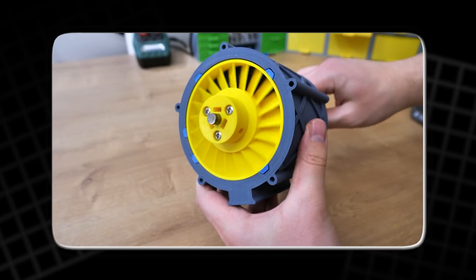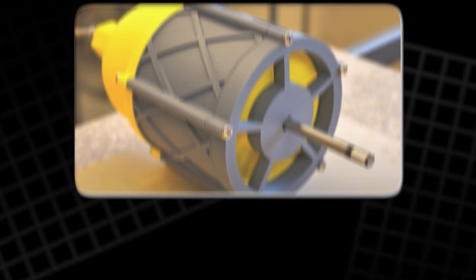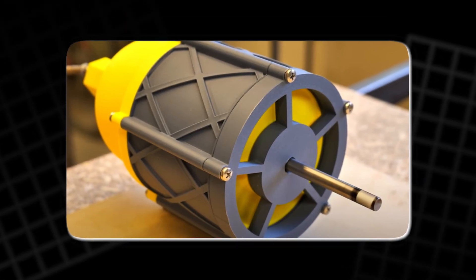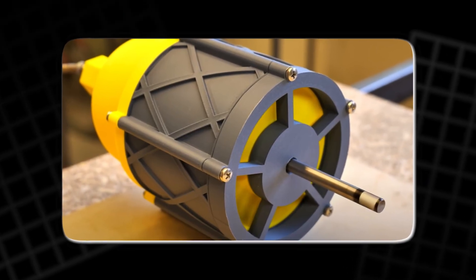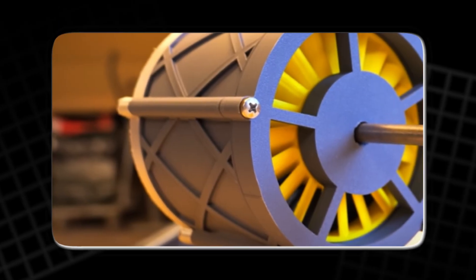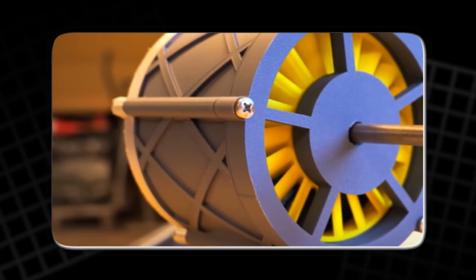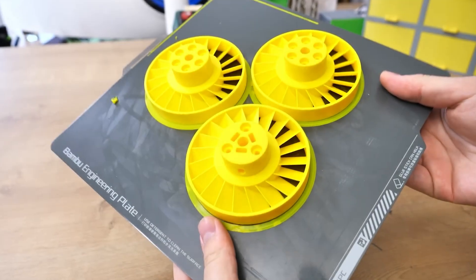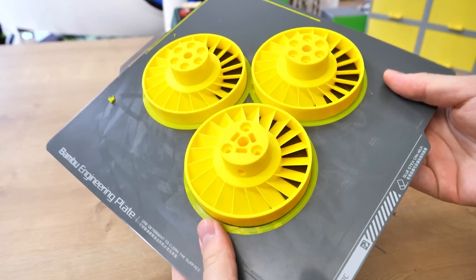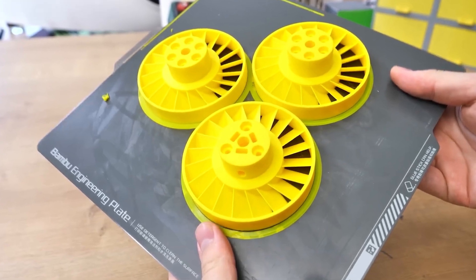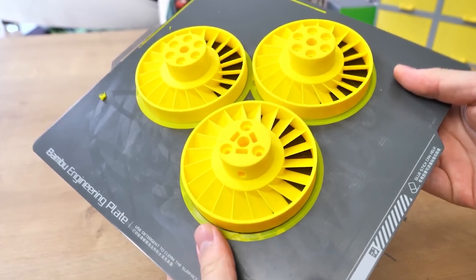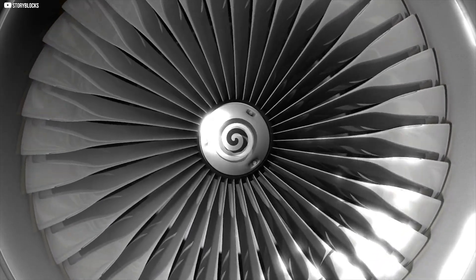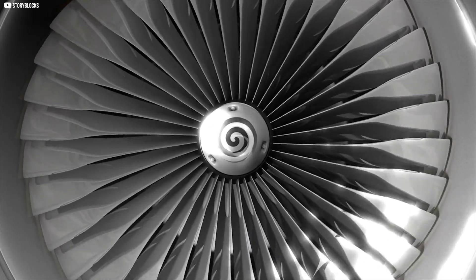And the future of this turbine? It doesn't belong to one maker. It belongs to anyone who sees, builds, and improves it. Behind every 3D print is something more powerful than plastic. Creativity. And that's what truly spins the world forward.